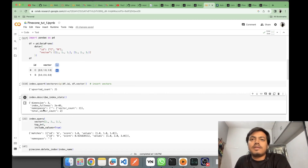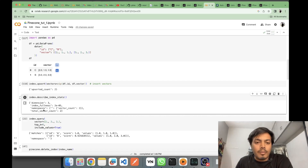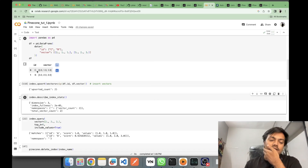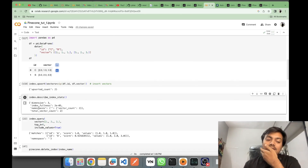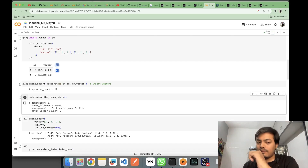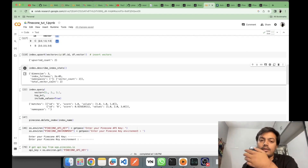Think of namespaces like sections within your index. For example, if you had an index of all movie data, you could create a namespace for comedy movies and another for horror movies. IDs within different namespaces can be the same, but their values can differ. With the starter type you only get the default empty namespace — if you want the namespace feature, you need to upgrade to a standard plan.